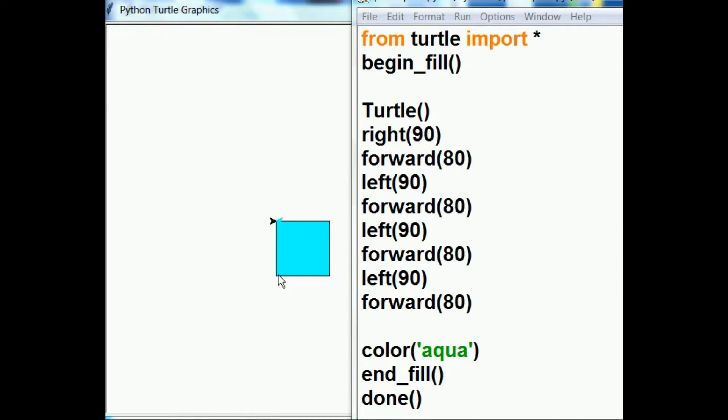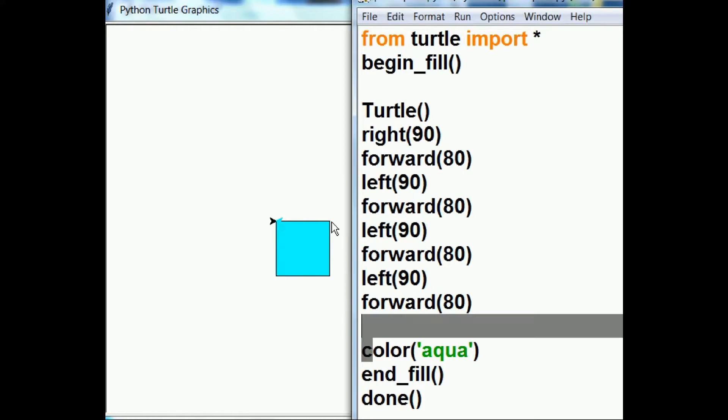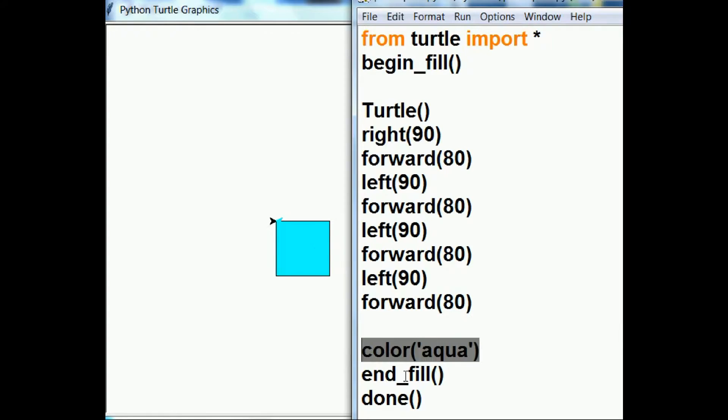turned left 90, then went forward 80, turned left 90, then forward 80, then turned left 90, then forward 80, then turned left 90, and forward 80 again. Then it changed the color from black to aqua,